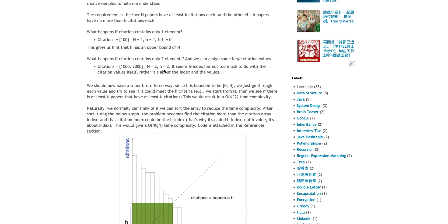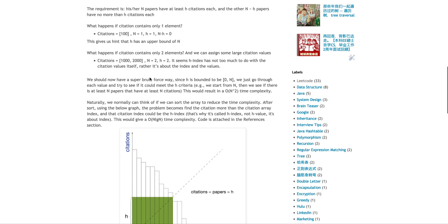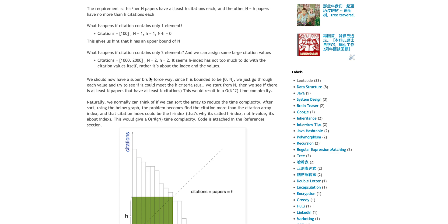It's about the index, right? The index seems to have upper bound of the array size, which is N. And then the index could only have limited values, literally from zero to N. So that is one big hint. Another thing is, what happens if it contains two elements, and then we can assign some larger citation values. Let's say this researcher has two papers, one is 1000 citations, the other is 2000. So the H-index is actually two, because it has two papers that have more than two citations.